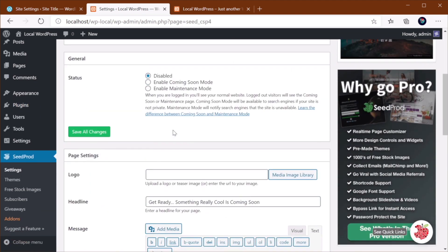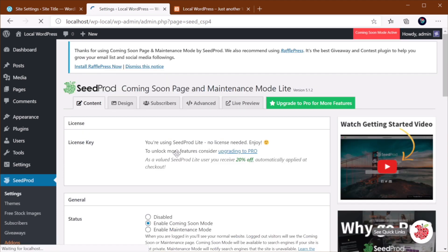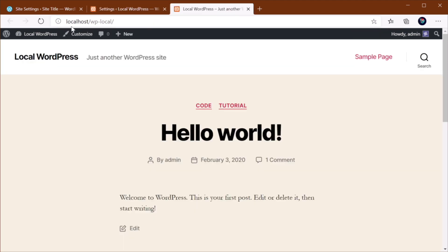And for this particular plugin, under General, Status, you can disable it completely, or you can enable Coming Soon Mode or Maintenance Mode. So let's enable Coming Soon Mode, for example, Save. And now if I do a refresh,